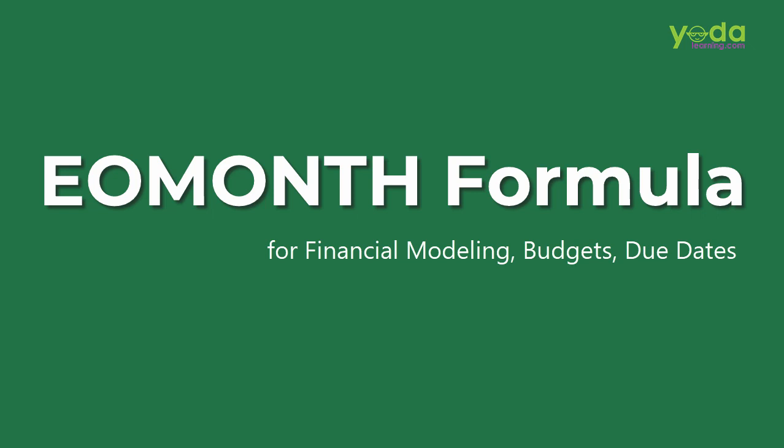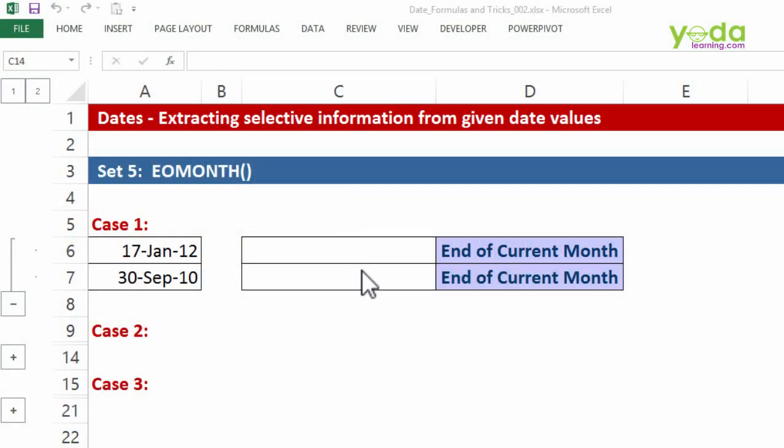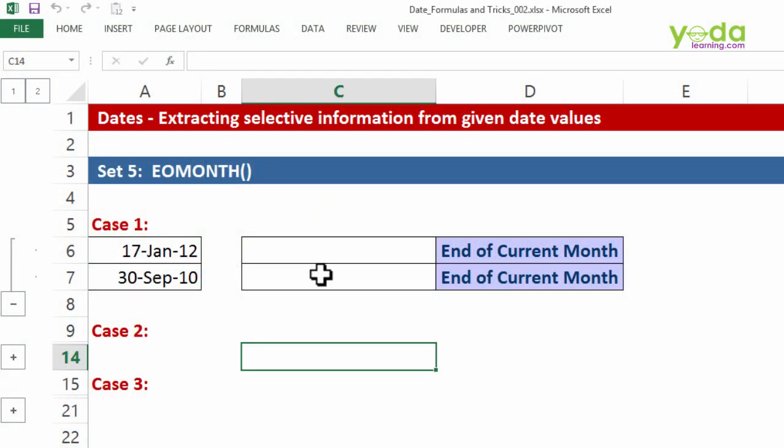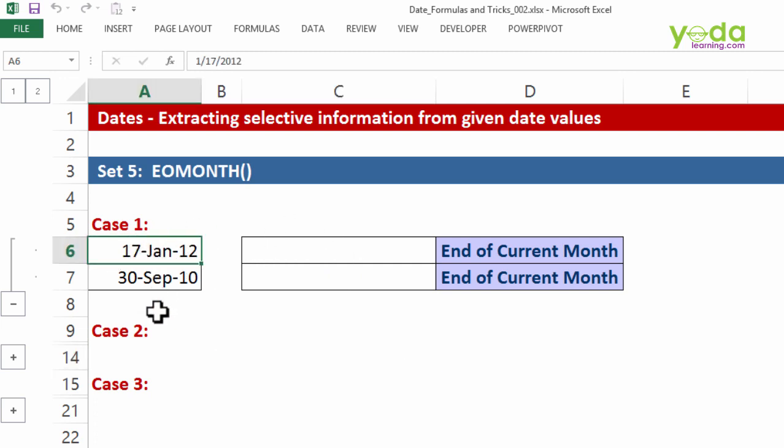Before discussing this formula, let me illustrate some of the questions. Question number one: at a hypothetical level, what if I want to find out the end of the current month, the month to which the date pertains to?